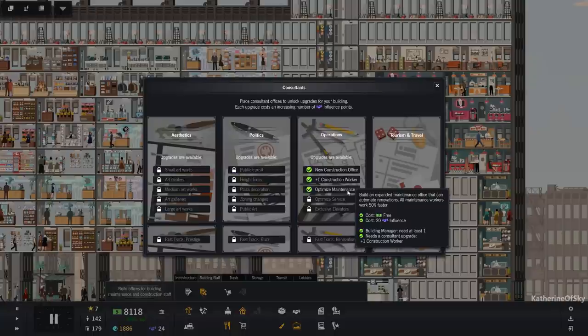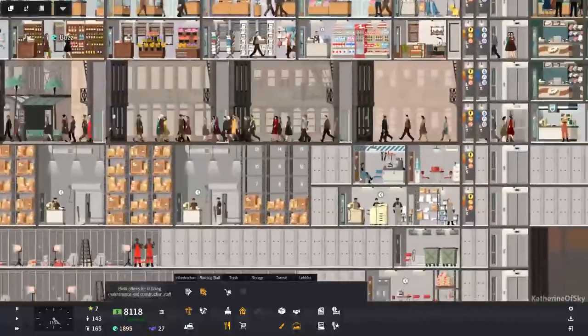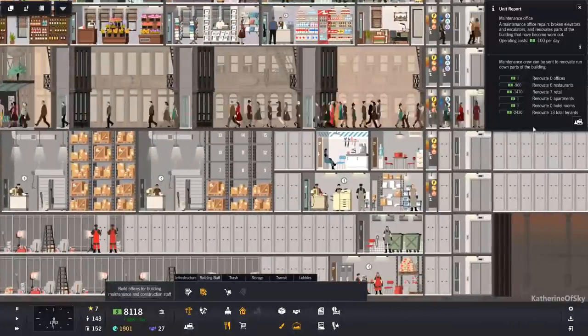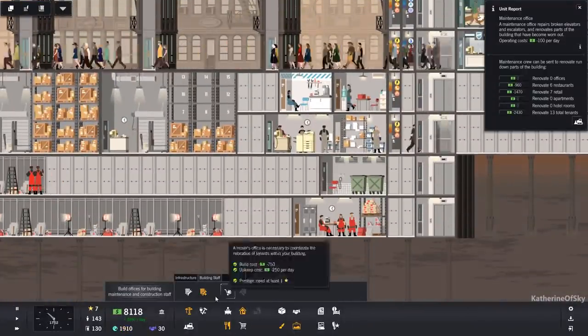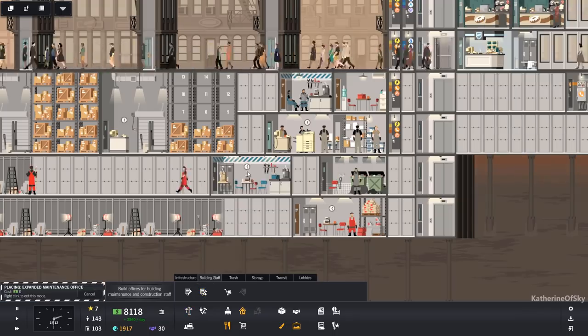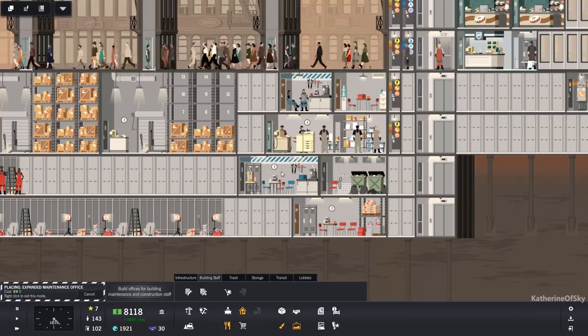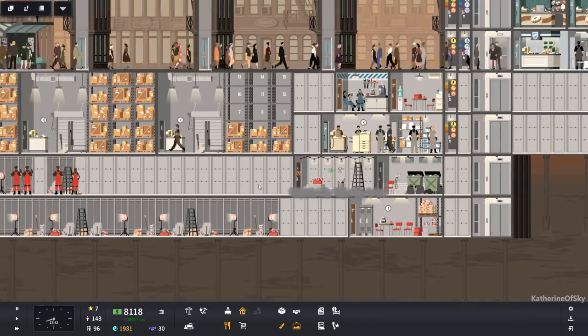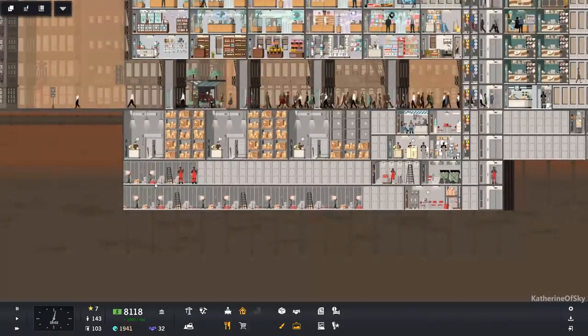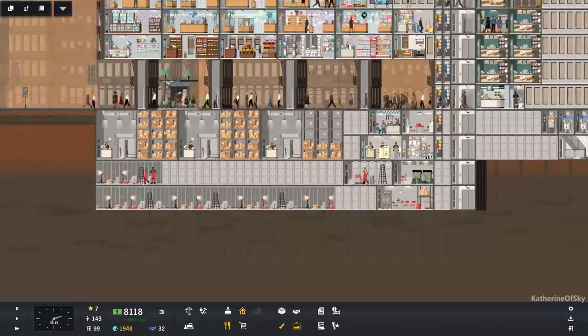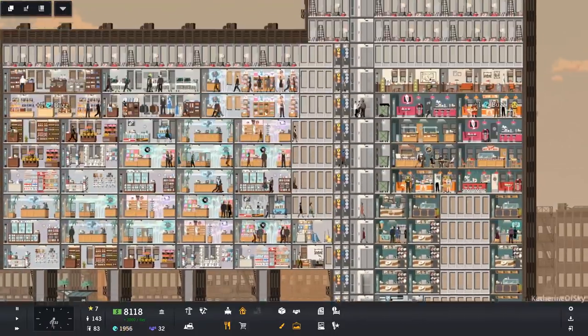Okay. Maintenance workers. Oh, automate renovations. That's what we really want. We need another office for these guys. Large maintenance office. Put it here. Oh, wow. Does that fit well or what? I want to have this other area for more storage areas. Should we need them?